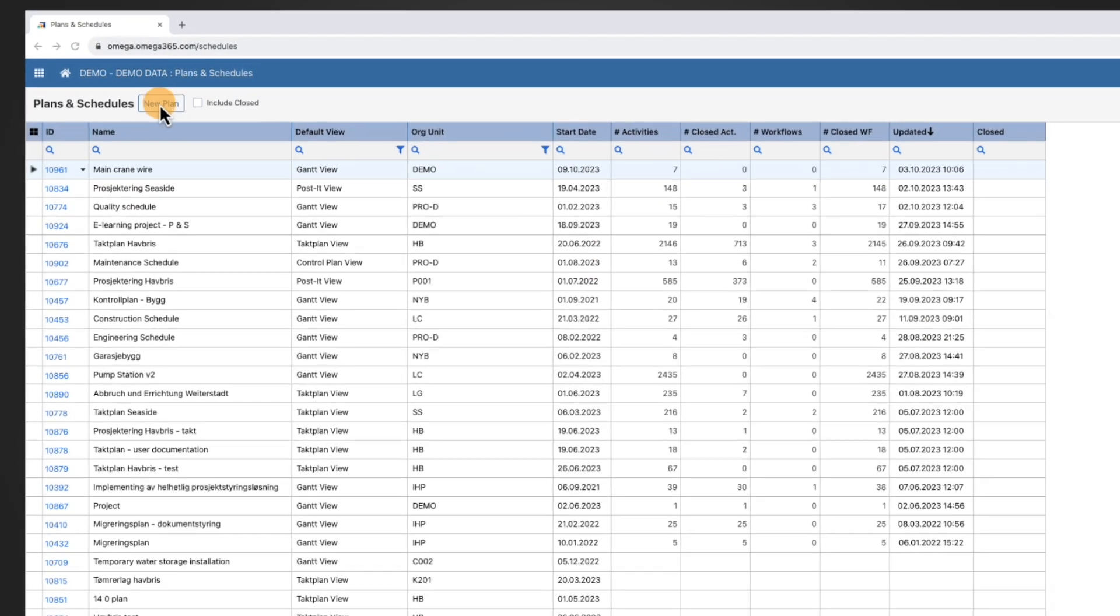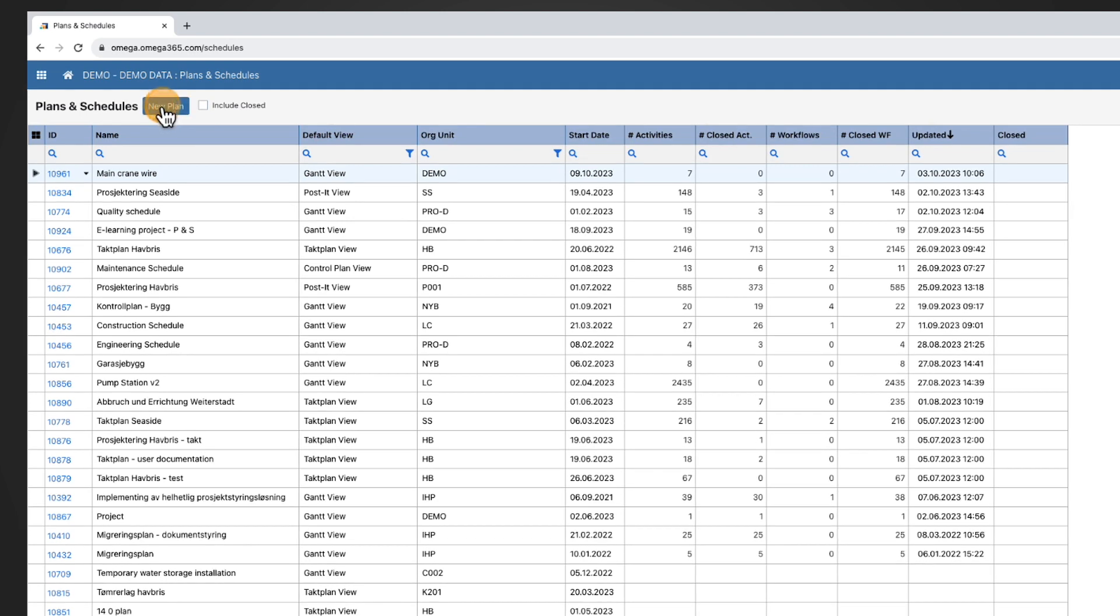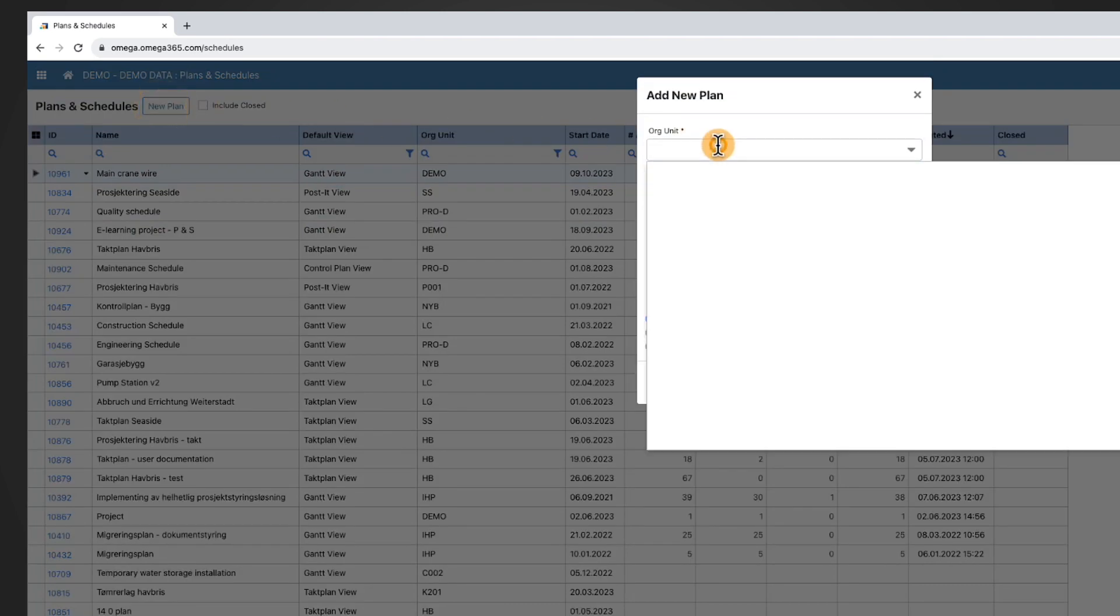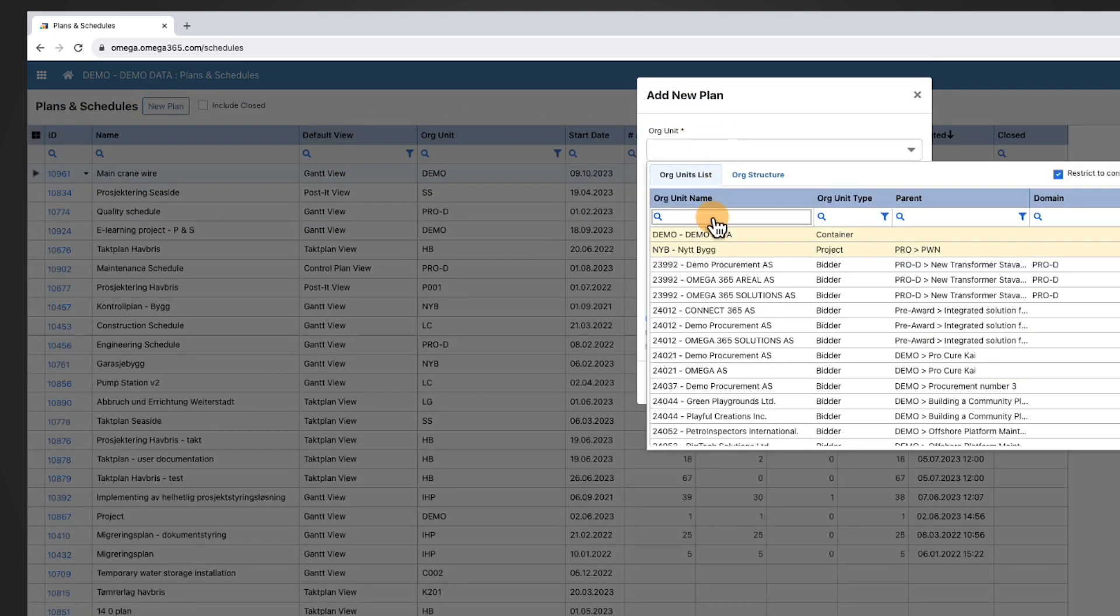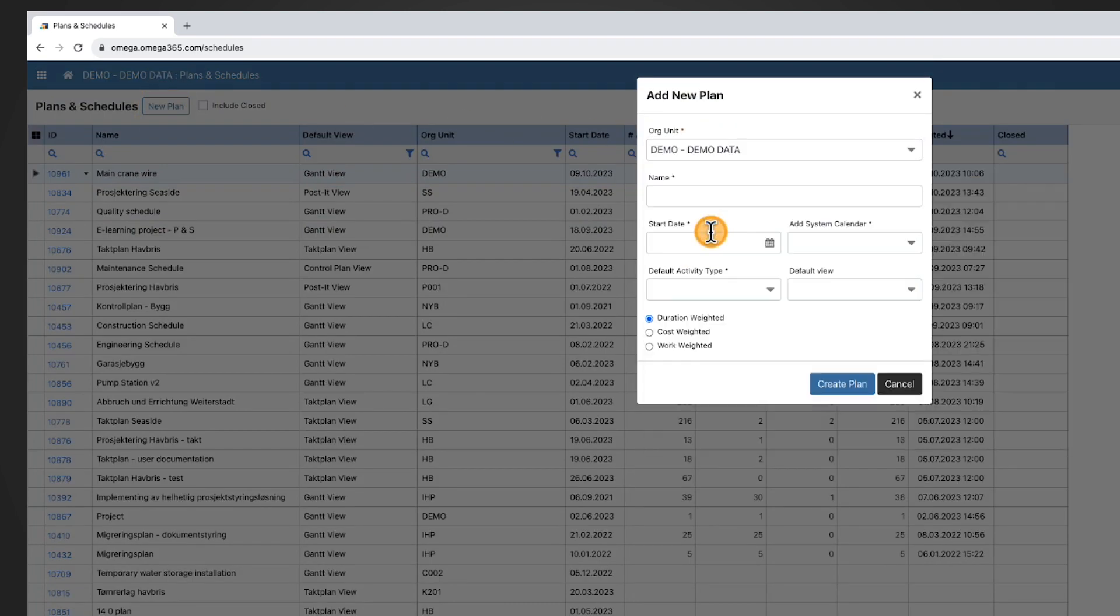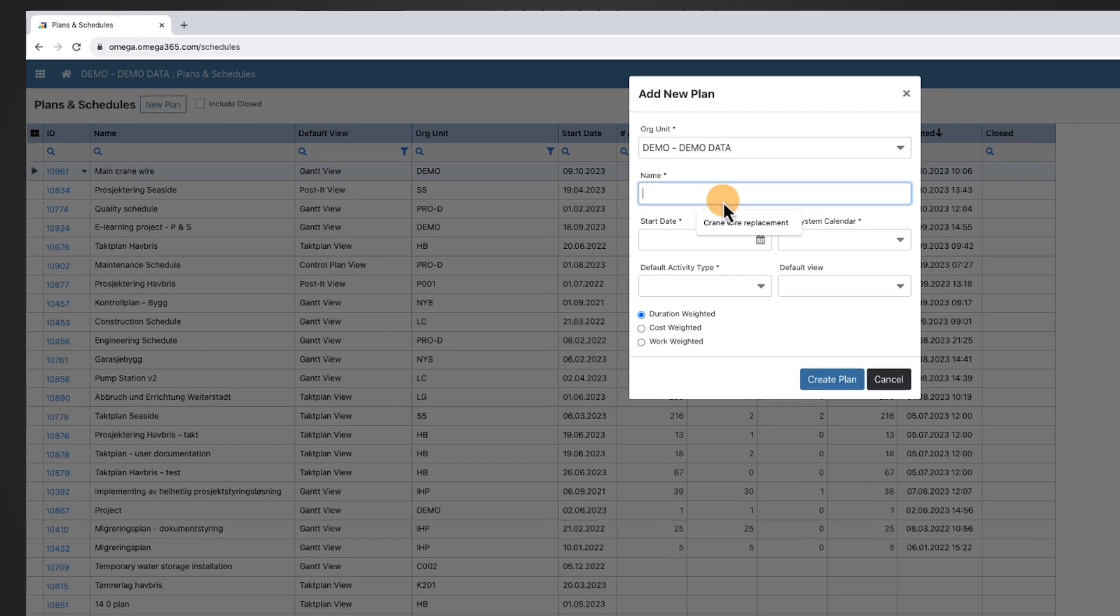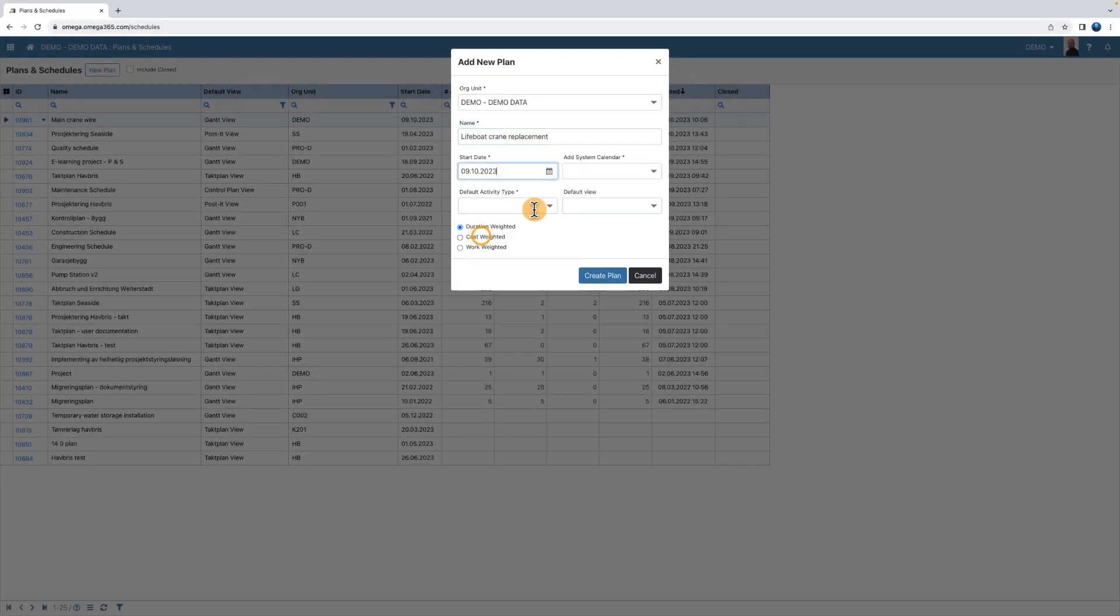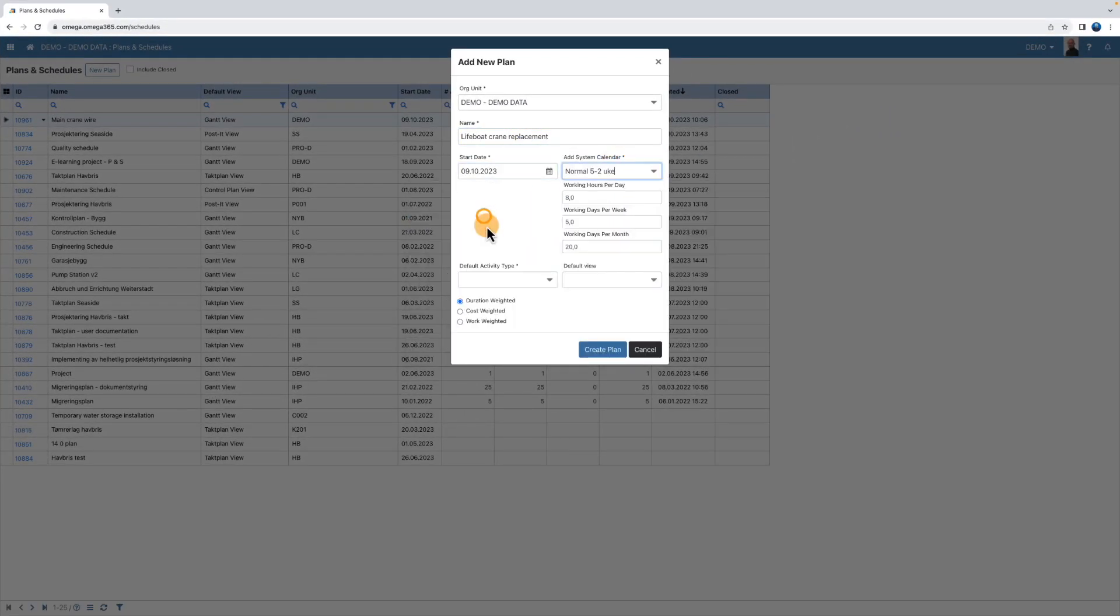Click on the new plan button. Start filling in the required information like org unit, name, start date, system calendar, and activity type.